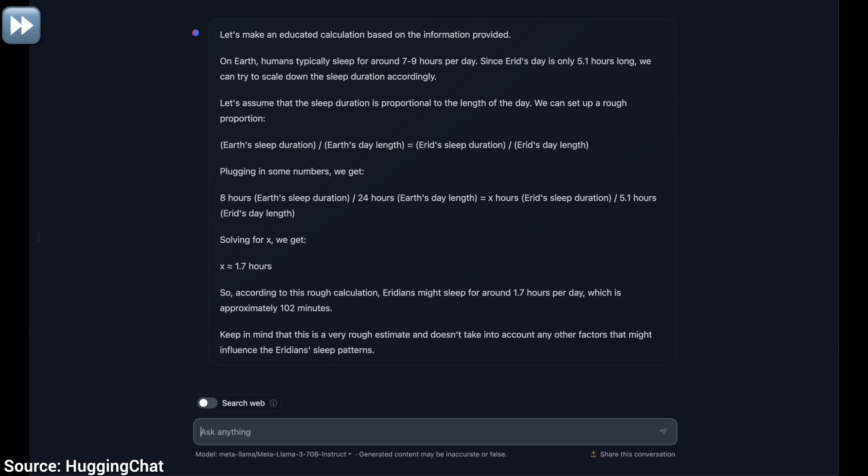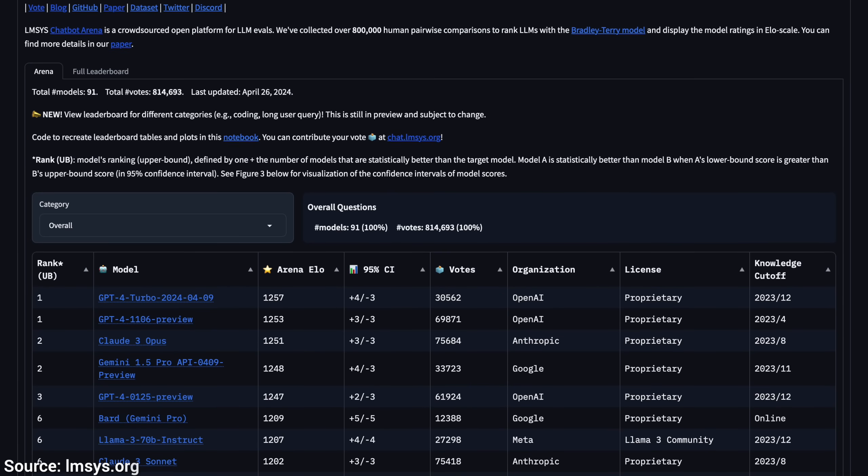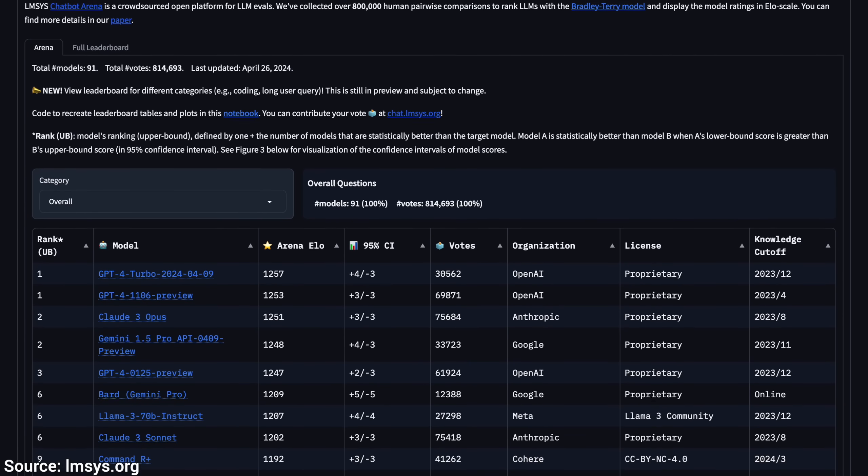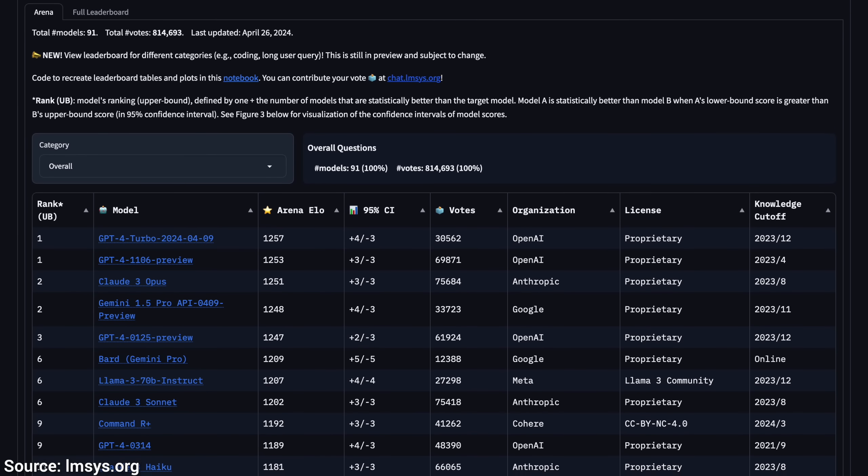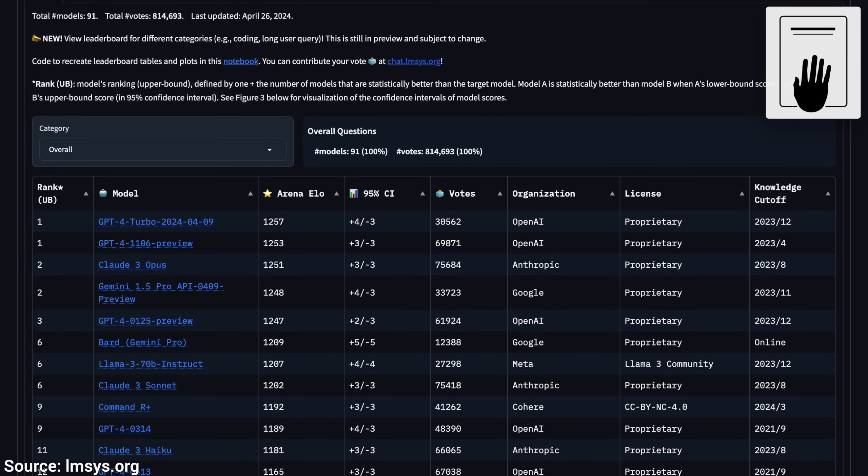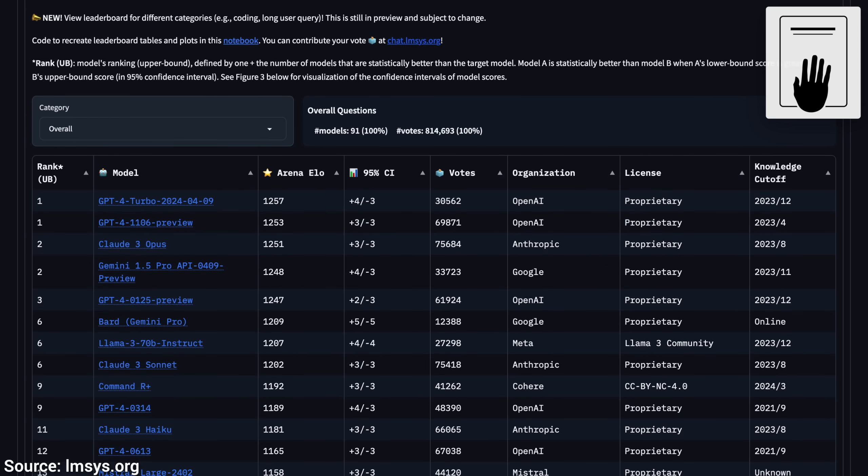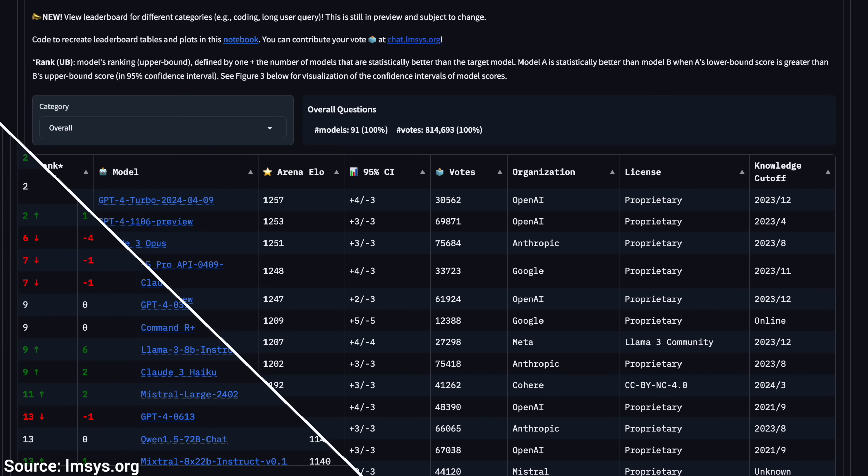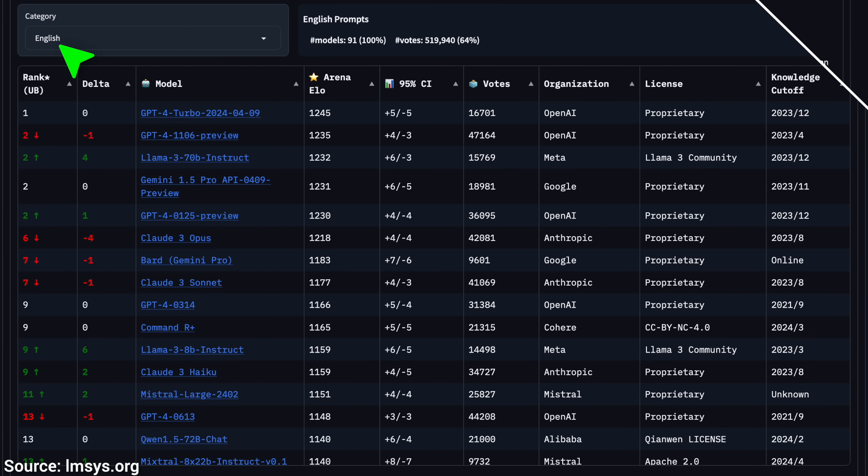This is called the Arena Leaderboard, where we have another great surprise! Hold on to your papers, fellow scholars, because Llama 3 is comparable to earlier versions of GPT-4! Wow! And all this for free, and out there in the open! And it gets better if we filter for results only in English. Wow! Second place!